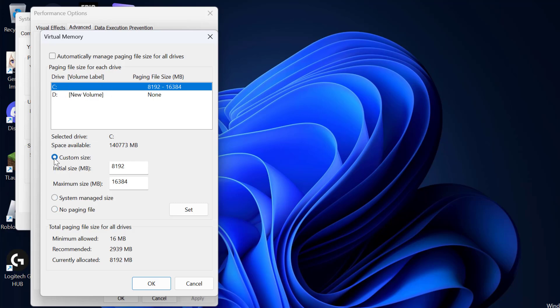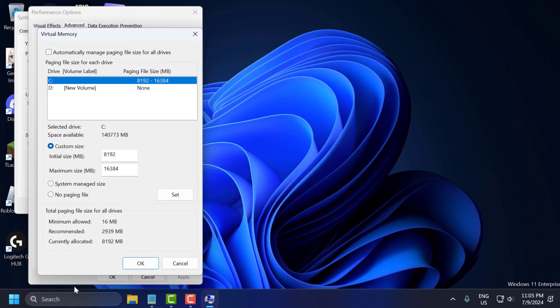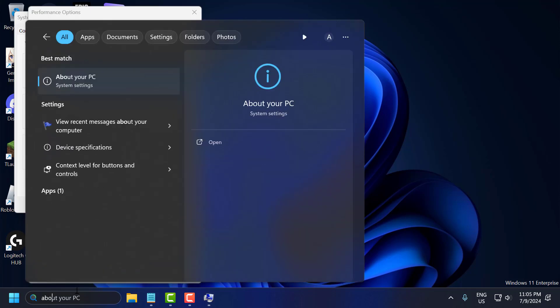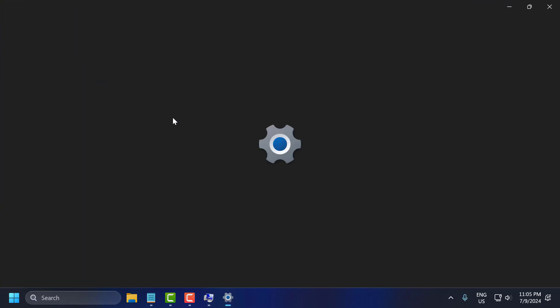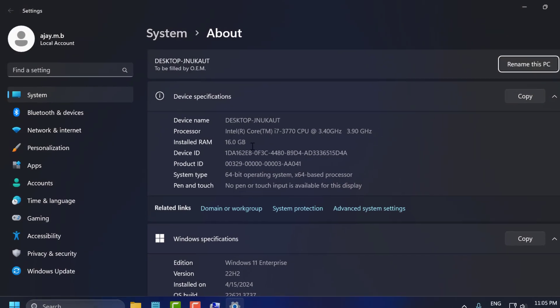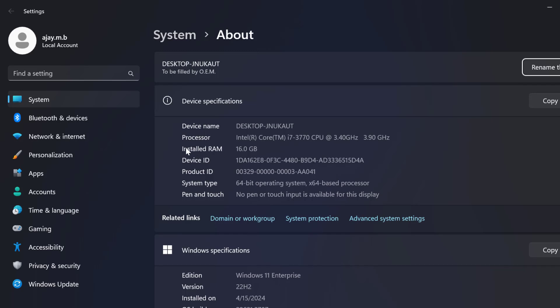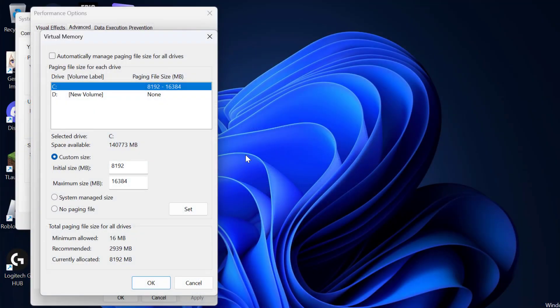Then in here select Custom Size. After selecting custom size, you need to know how much RAM is installed on your PC. To know that go to Search and type About Your PC, click to open it. In my case 16GB of RAM is installed in my PC. After checking that just close this.